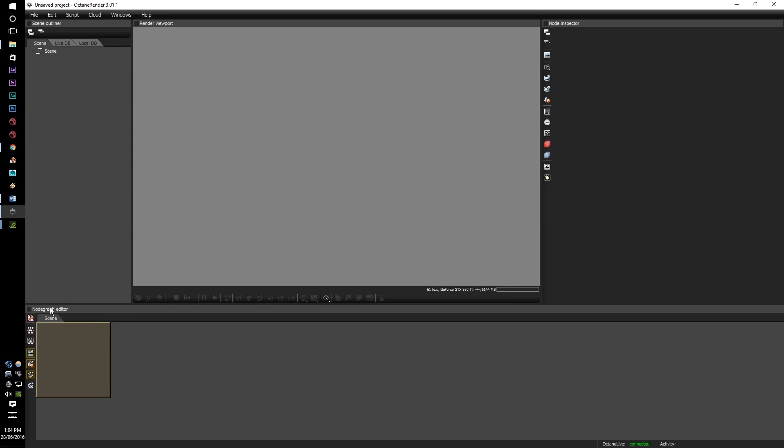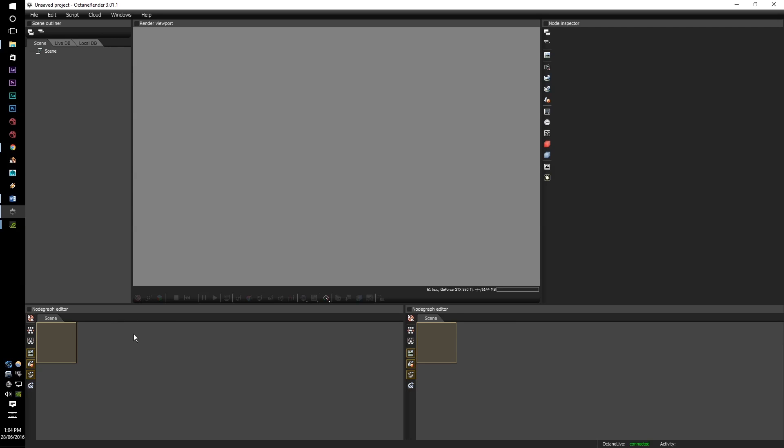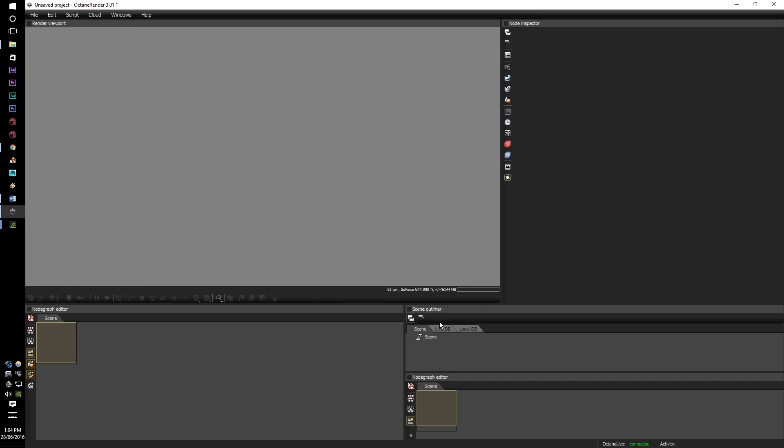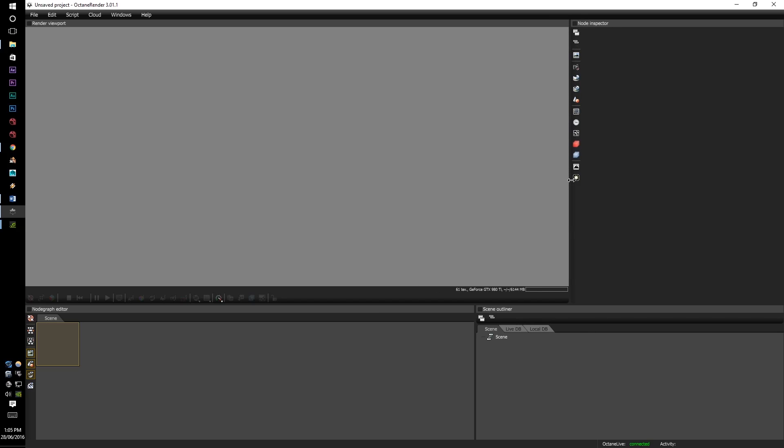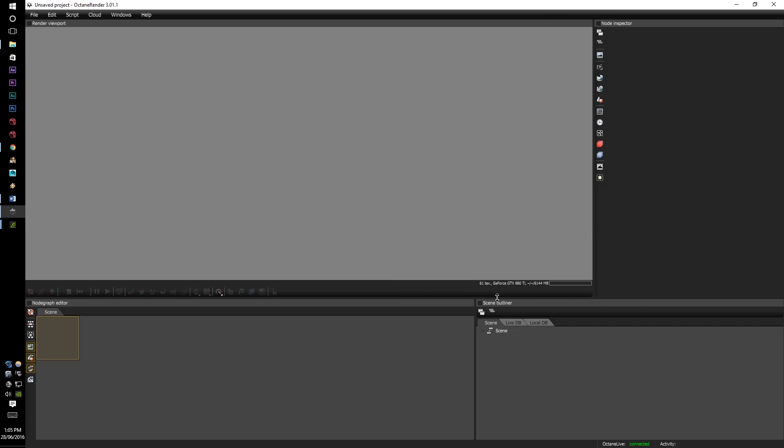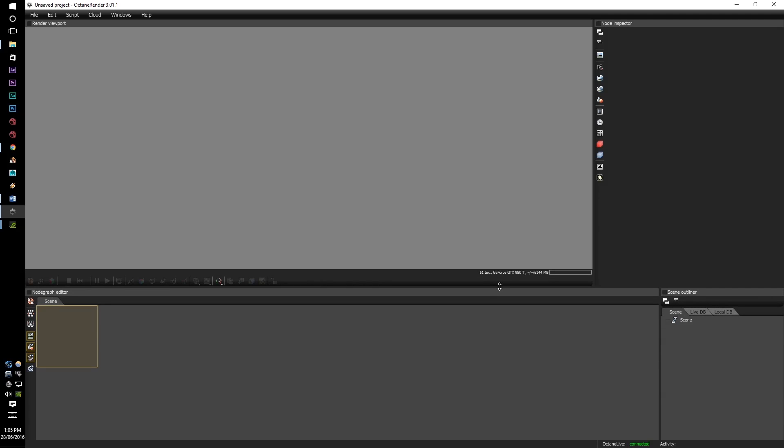So I would put my node graph editor on the very bottom because that's where I'll be looking at the most. I'll be splitting this, I've got it right, and I'll be putting the options on the side here because I rarely use the scan outline unless I'm using the live database and the focus is within the node editor and the viewport is smack bang in the middle because that's where I'll be mostly be looking at.